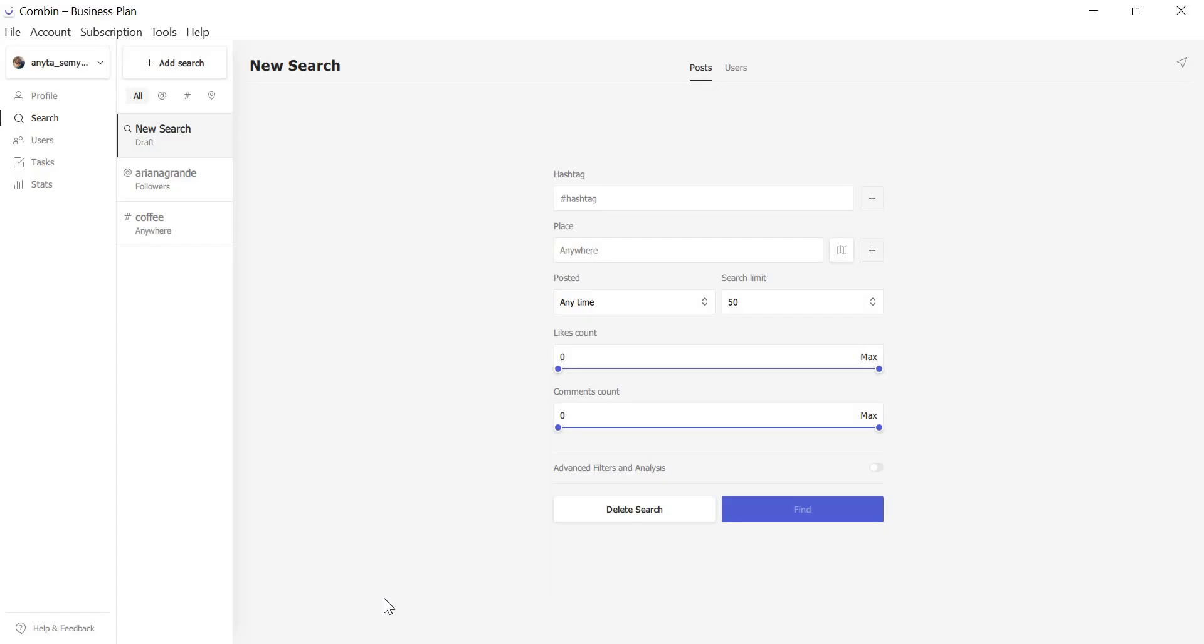The first feature I'd like to tell you about is Likes and Comments range bar. Post search window got updated by implementation of Likes and Comments number range bars. You can now set the preferred range of Likes and Comments the posts from search results should fit in.